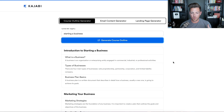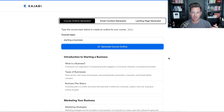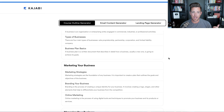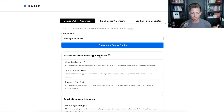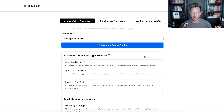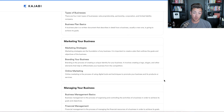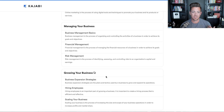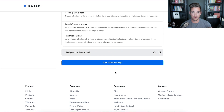I skipped forward — it takes about a minute for the AI to do its thing. Here's the outline it created. You can see the categories — that's what Kajabi calls a category and then the different posts underneath it. So: Introduction to Starting a Business, What is a Business, Types of Businesses, Business Plan Basics, Marketing Your Business, Marketing Strategies, Branding Your Business, Online Marketing, Managing Your Business, Growing Your Business, Closing Your Business.